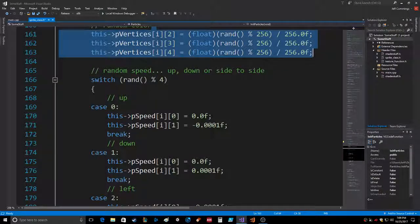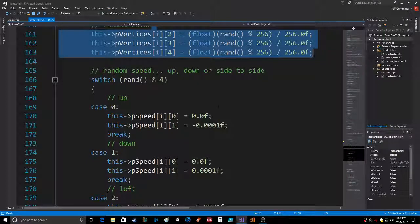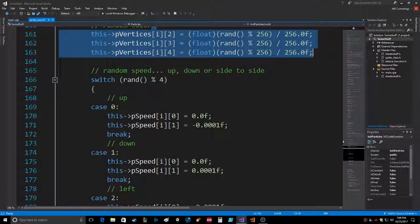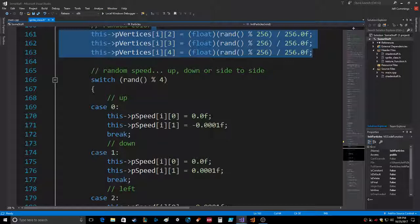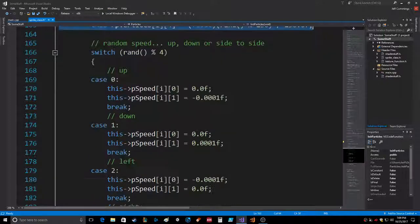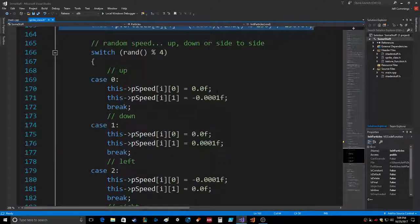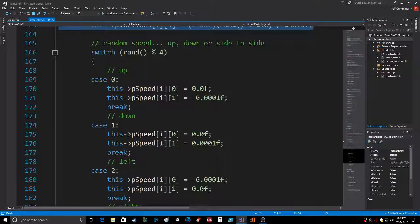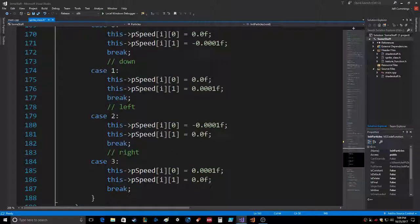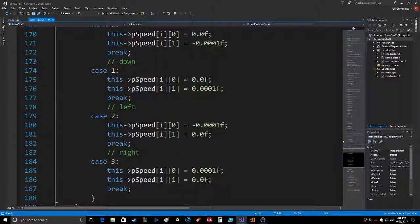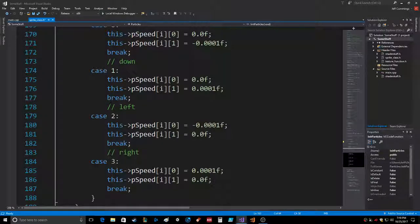Still kind of dying from the cough, but we're fine. Then I did random speed up, down, or side to side. So this is up: speed X is 0. This is down: speed X is 0, speed Y is negative and positive. Left: X is negative, Y is 0. Right: X is positive, Y is 0.